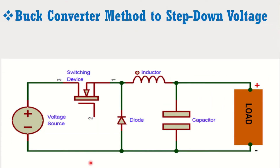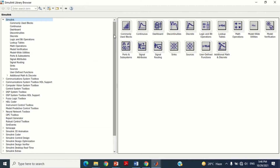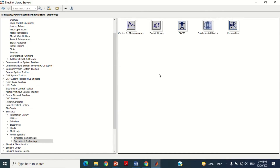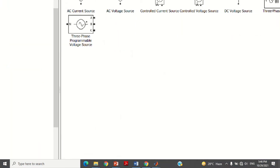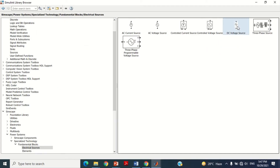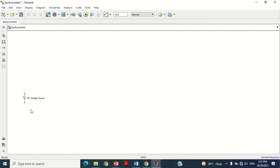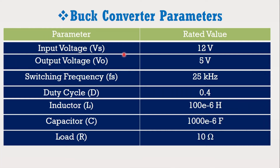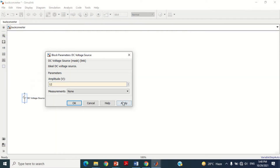To design the buck converter, first we need the DC battery voltage source. To get this, go to the Simulink library, go to Simscape, then click on Power System, then Specialized Technology, then Fundamental Blocks, then Electrical Sources. The DC voltage source block is available here. Right click on this block and click Add Block to the Model. Double click on the block to put the value. According to data, the input source voltage is 12V, so put 12V here and press OK.